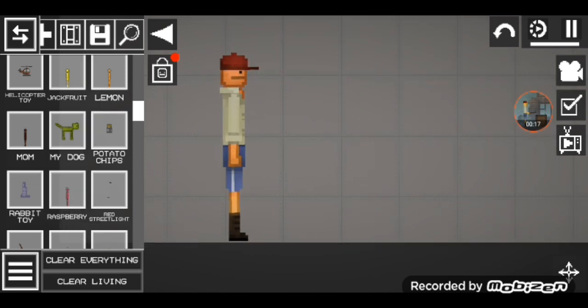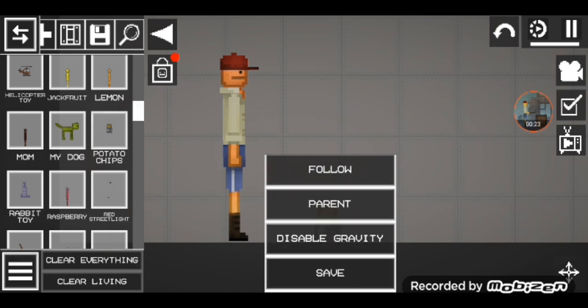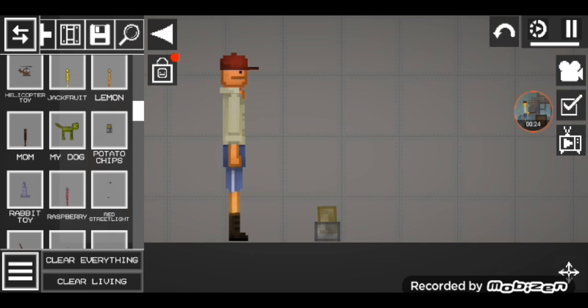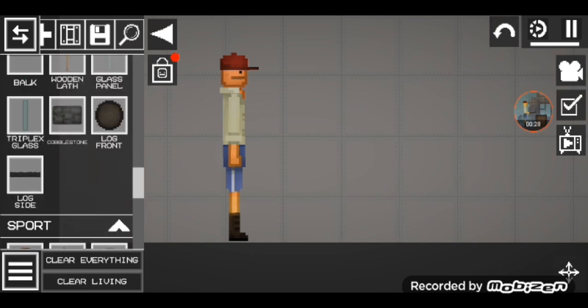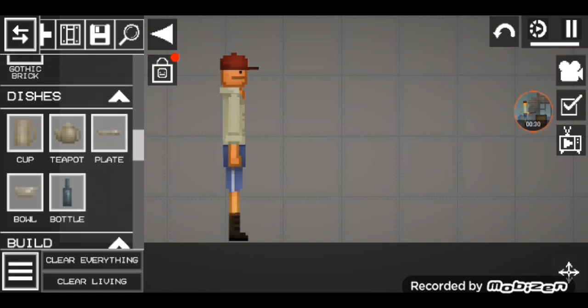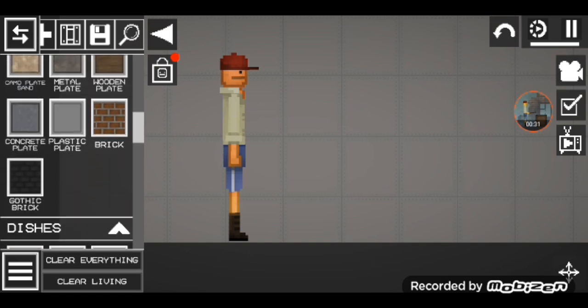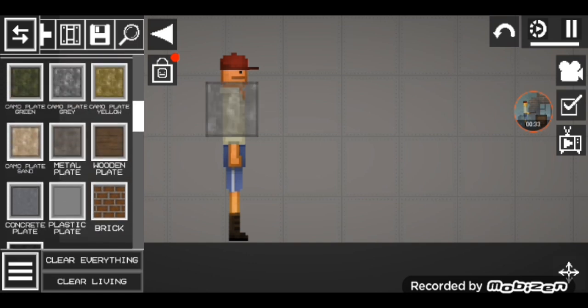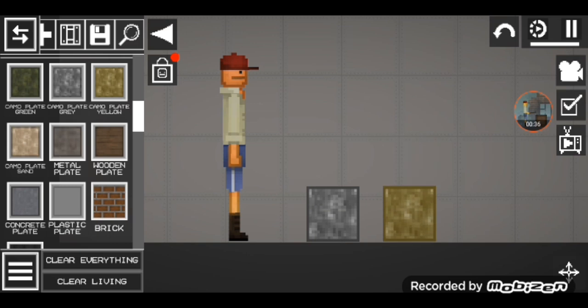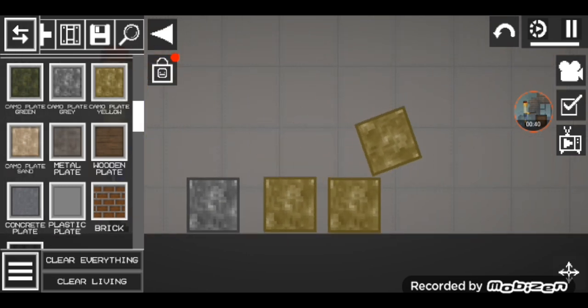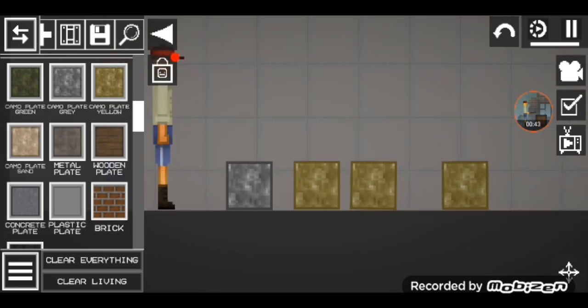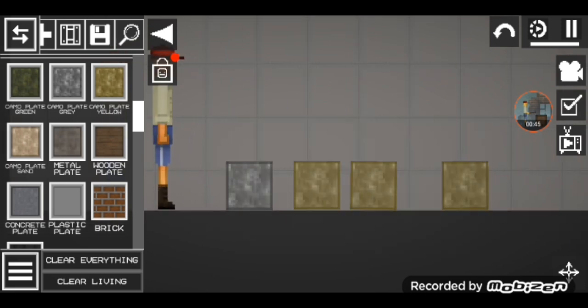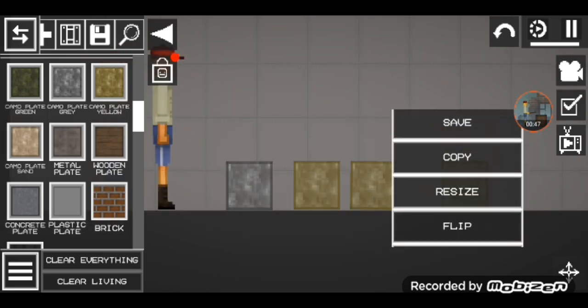Now I'm gonna make some french fries. Okay, let's get started. First, you need camo plate gray and camo plate yellow. Now you can resize it into a small, like potato chips.